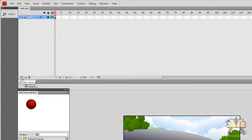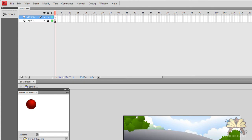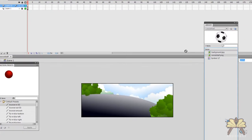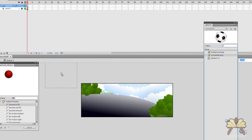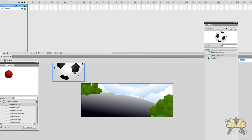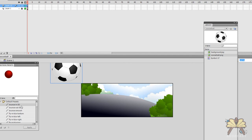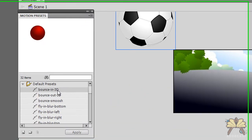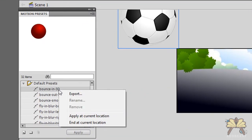Next I'm going to create a new layer, take the soccer ball, bring it onto the stage, and I'll right click on my preset. First one works for me, it's bouncing in 3D. That's fine. Right click on it and select apply at current location.